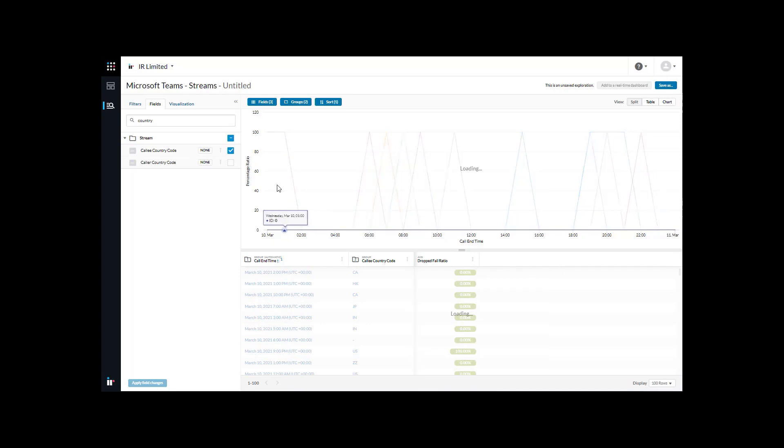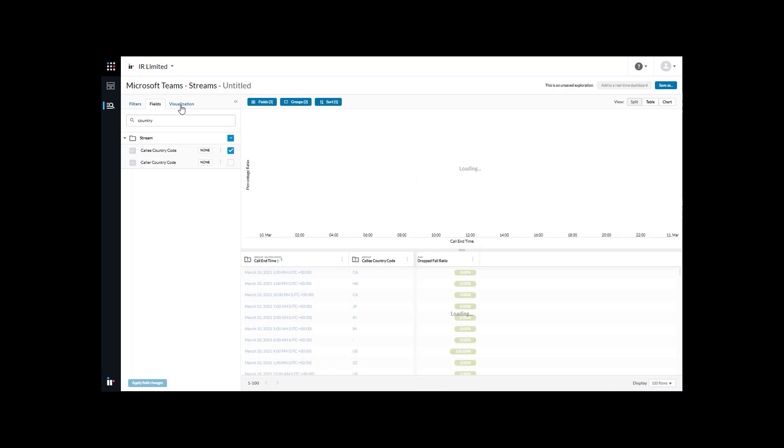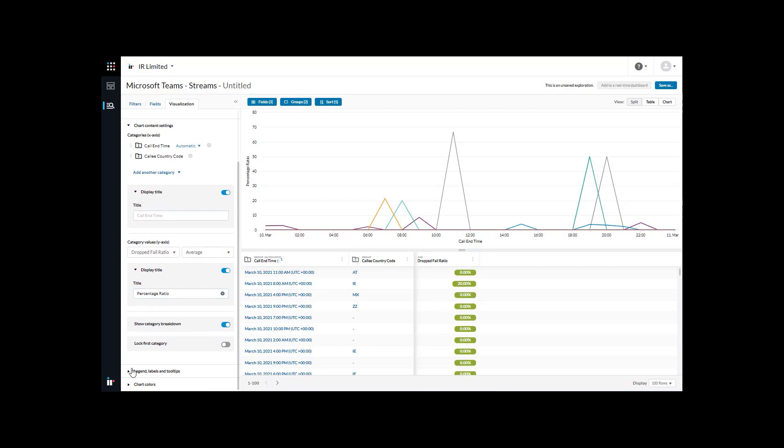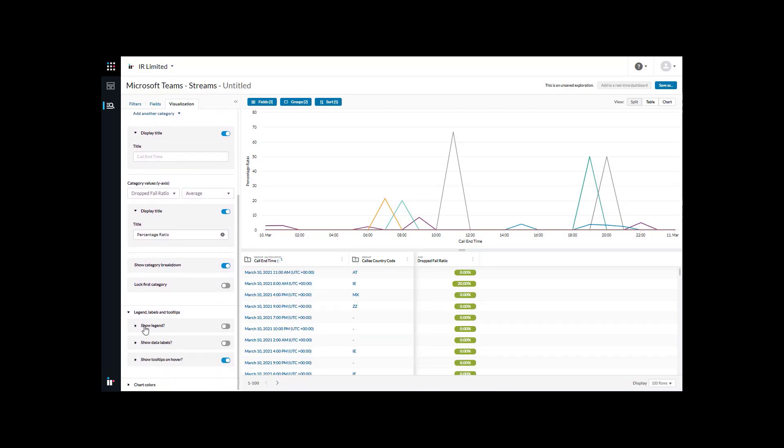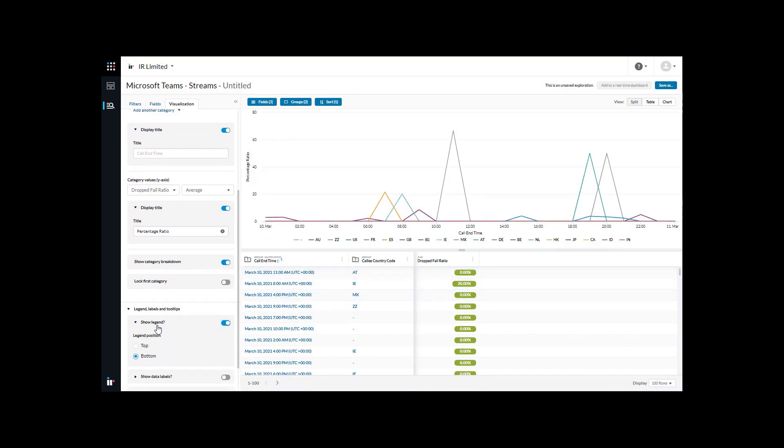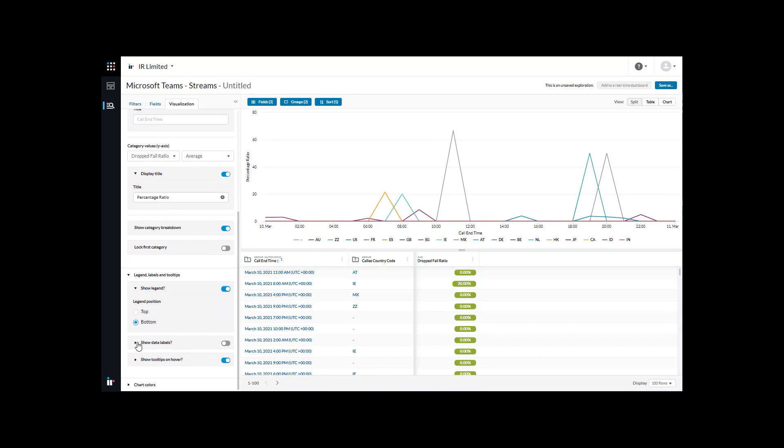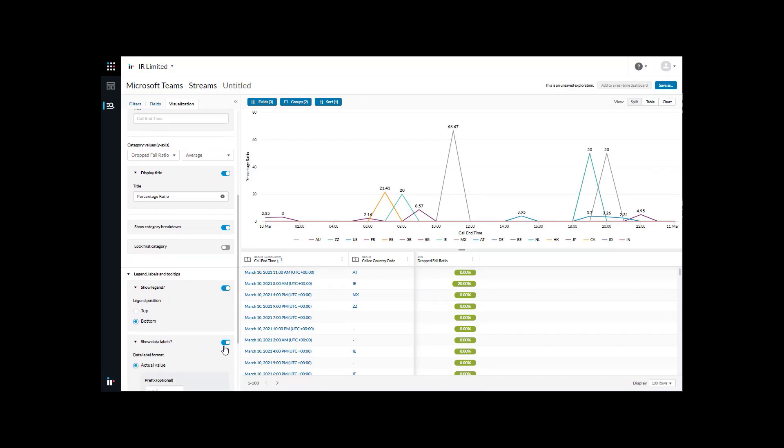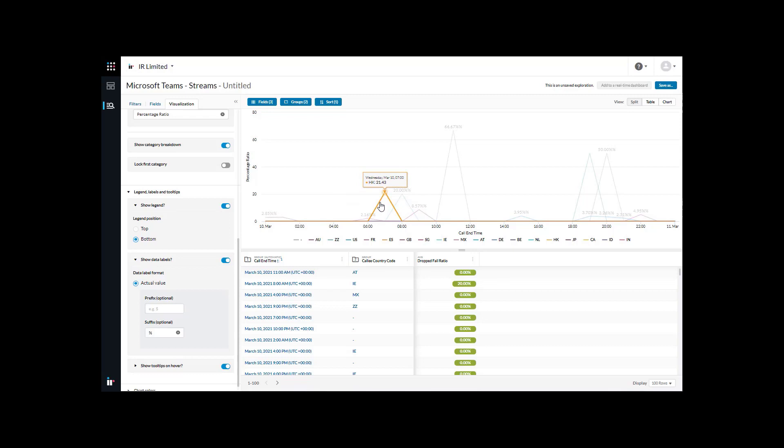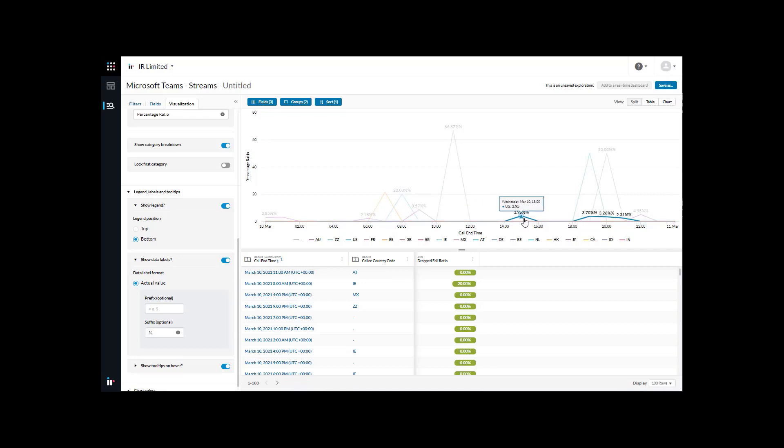We want to understand which countries are really at the impact here. I clicked on the tab and I'm going to scroll down to the very bottom to show our legends. I'm going to click show legends which will show these callee country code legends. I'm also going to show the data types right on the graph and you can see the values shown up here. I'm going to add the percentage symbol because these are percentages.